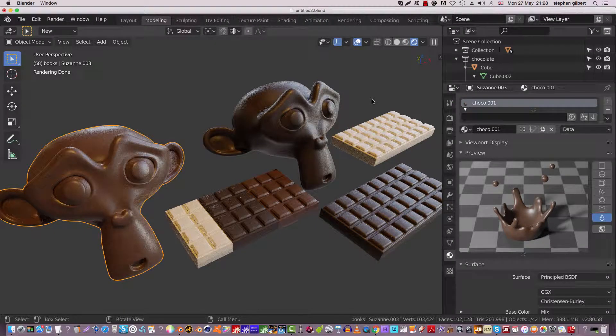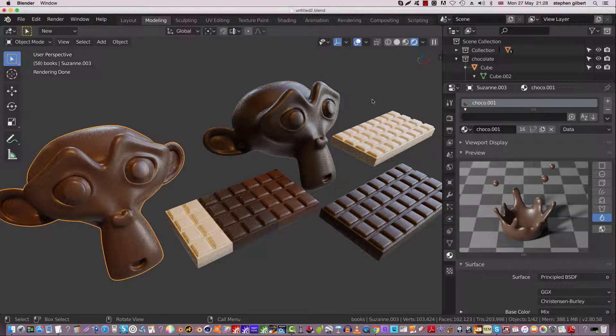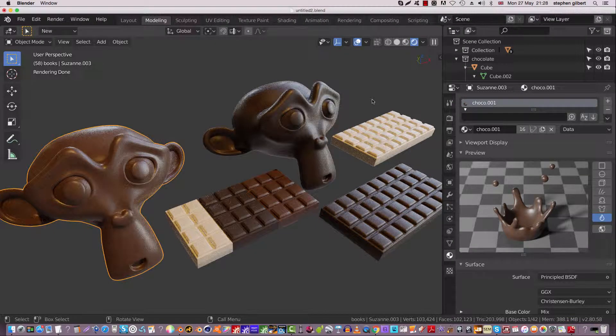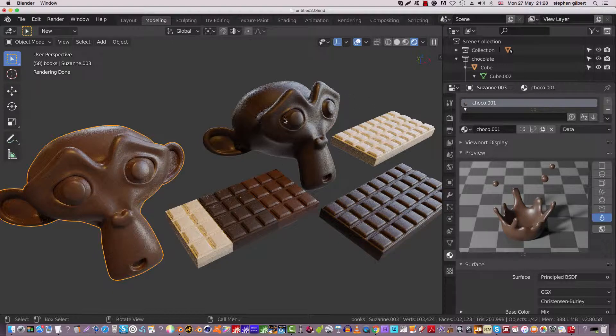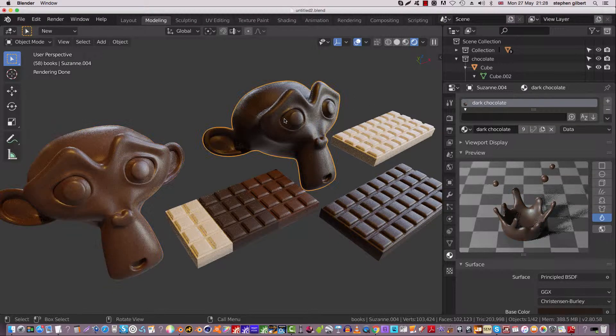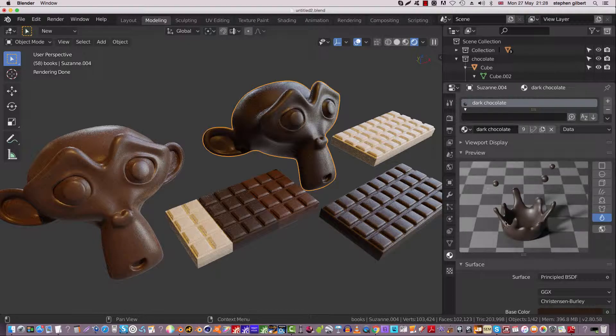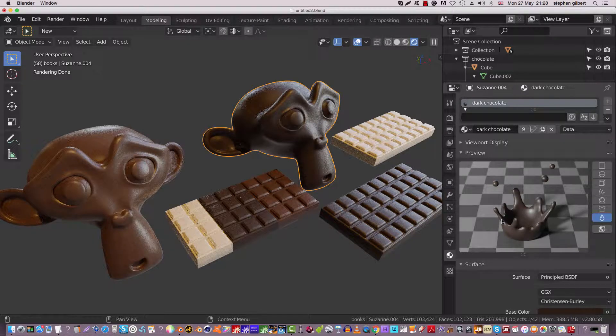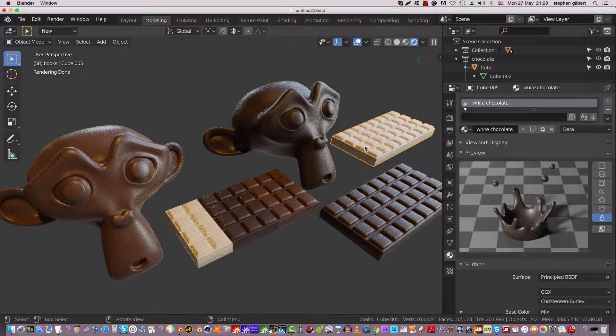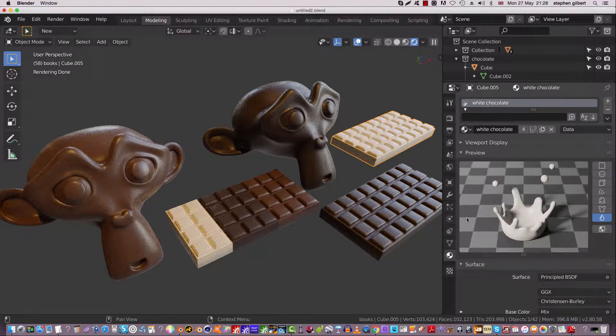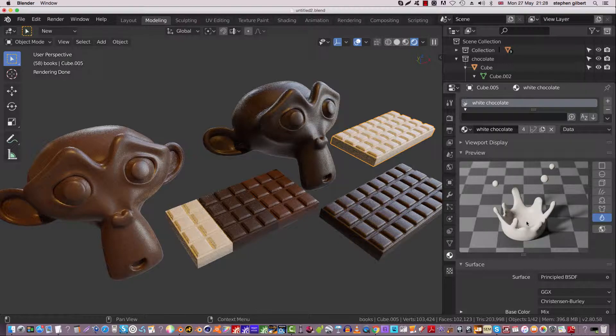Hello, part two. So in part two, all of these objects have materials assigned to them. The dark chocolate monkey has its own dark chocolate assigned to it, and the white chocolate bar has some white chocolate assigned to it.